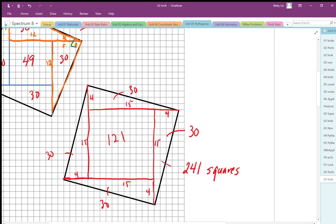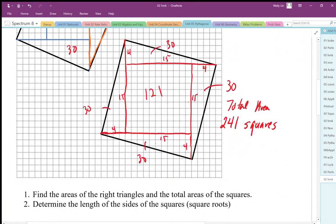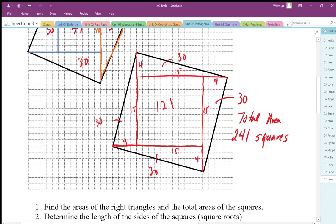The total area is 241 squares. To find the side length, we take the square root of the area. For the first example, the total area was 169, so the side length is the square root of 169, which works out to exactly 13 units.